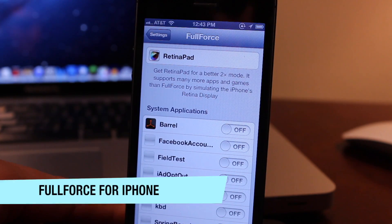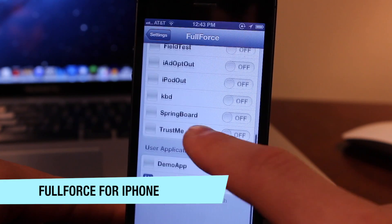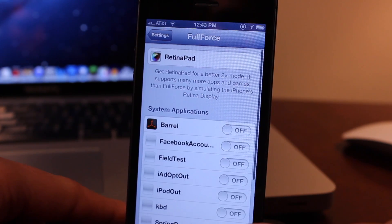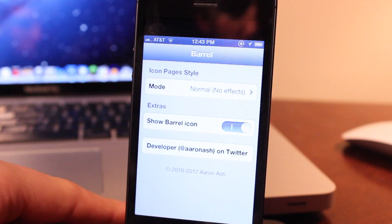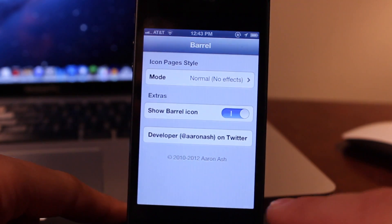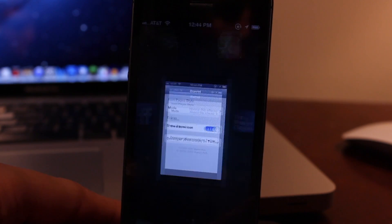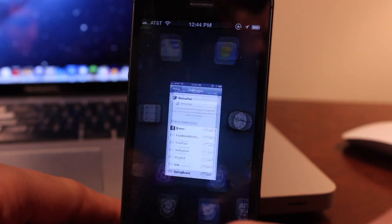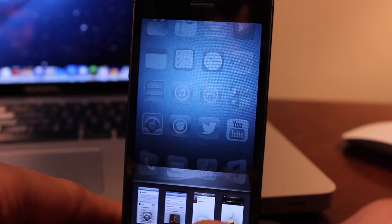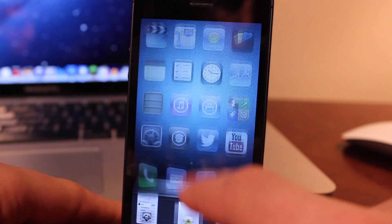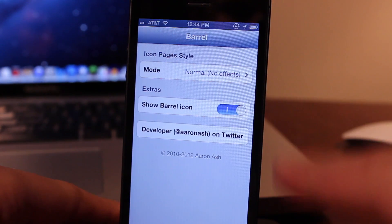Full Force for the iPhone and Screen Extender are both jailbreak tweaks that allow you to extend older iOS apps to fit the iPhone 5 and iPod Touch 5th generation's new screen size. Barrel, for instance, will still have the black bars at the top and bottom because it hasn't been updated yet. But going into the settings and turning on that specific app and killing it in the switcher will now show that it takes into consideration the 4-inch screen size.